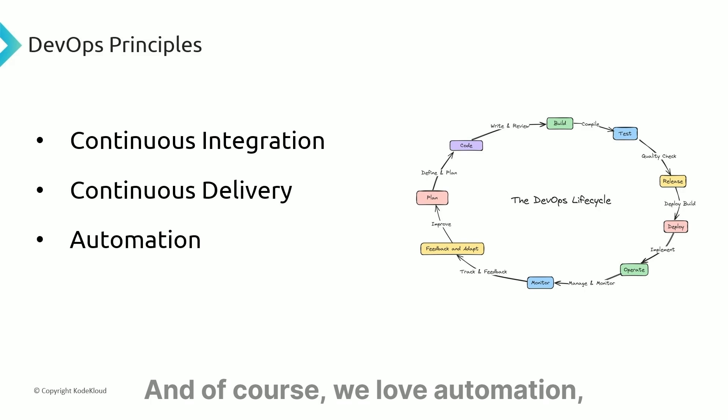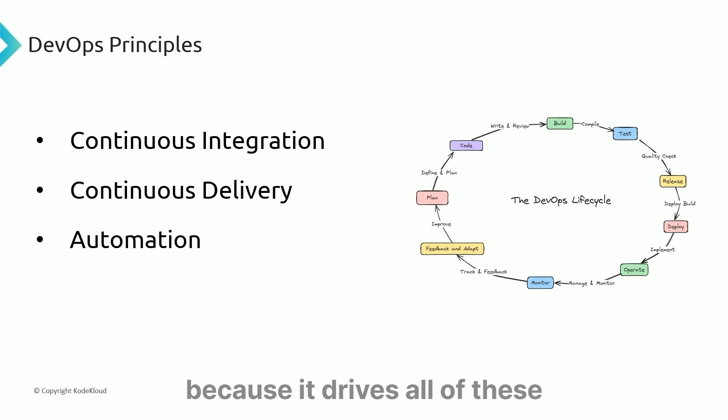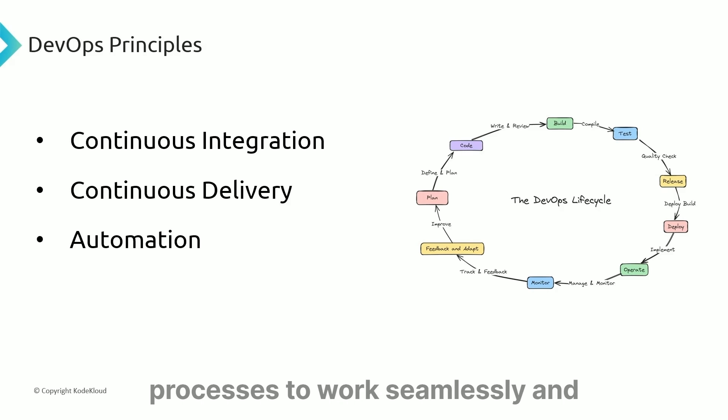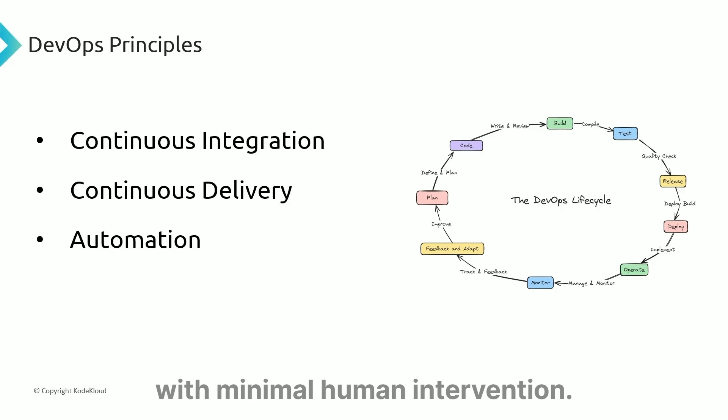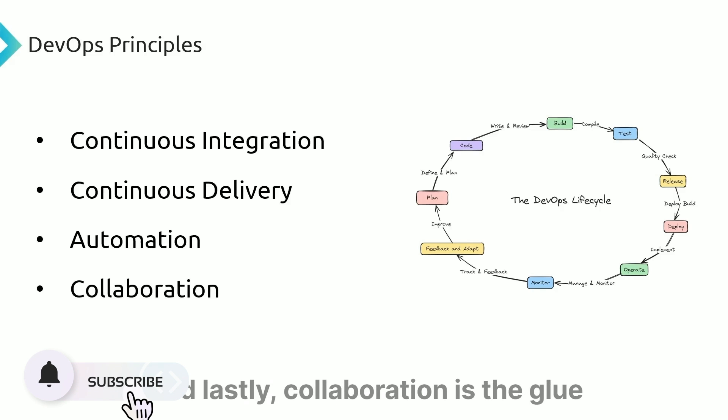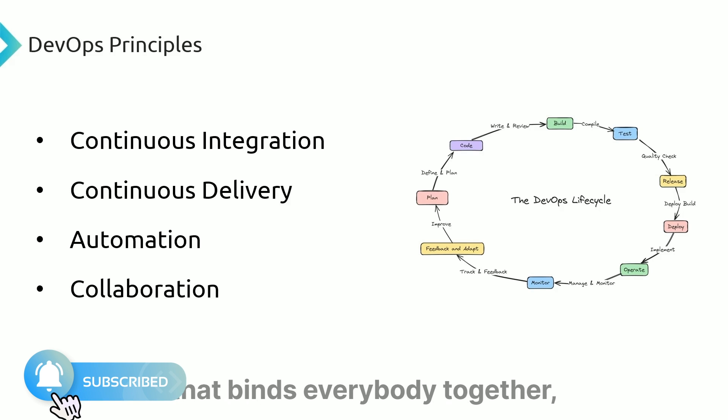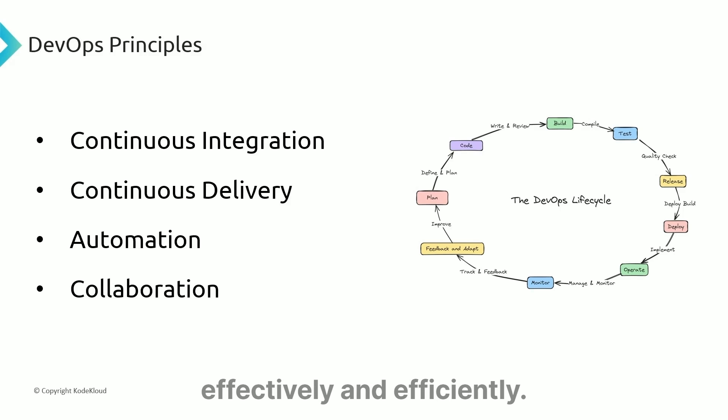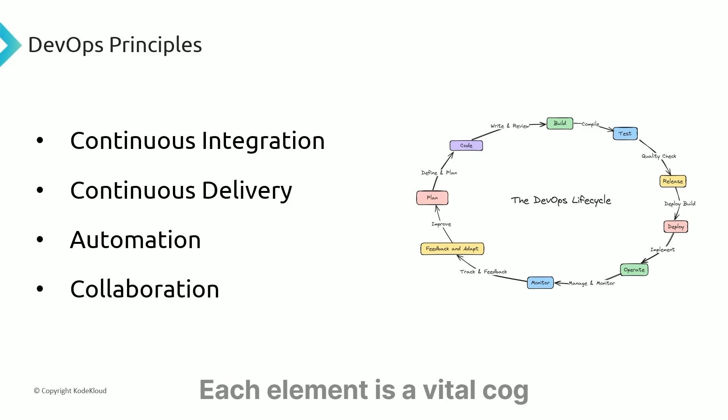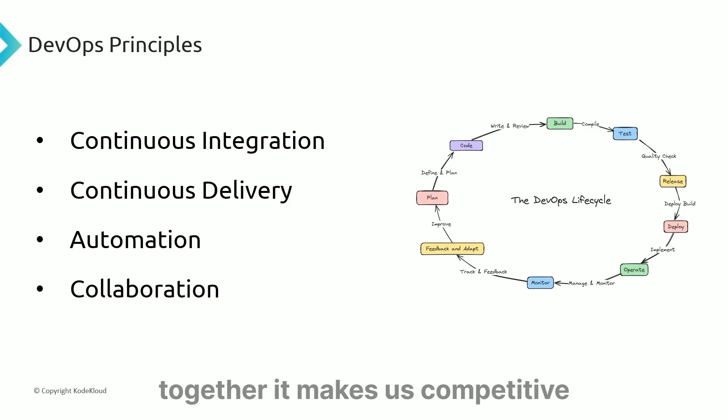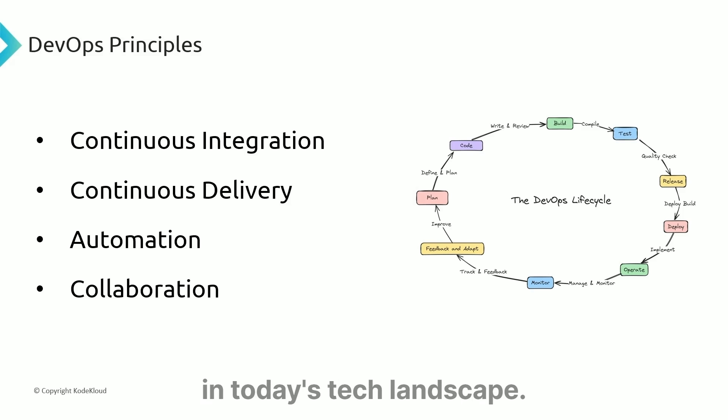Of course, we love automation because it drives all these processes to work seamlessly with minimal human intervention. Collaboration is the glue that binds everybody together, enabling them to work effectively and efficiently. Each element is a vital cog in the DevOps machine, and together it makes us competitive in today's tech landscape.